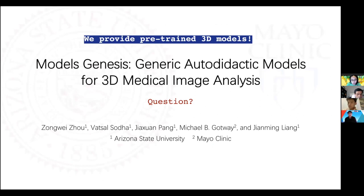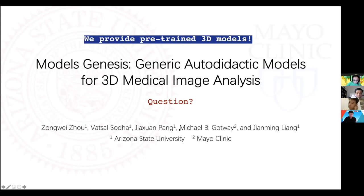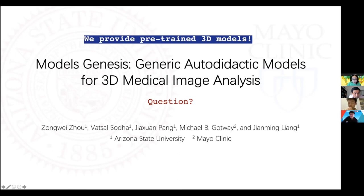I would like to thank all the authors and lab mates for this project. It's a huge project and impossible to do alone or with just a few people, so a big thank you to everyone involved. We provide a pre-trained 3D model to the research community — that's the key statement. I'm ready for any questions. Thank you.